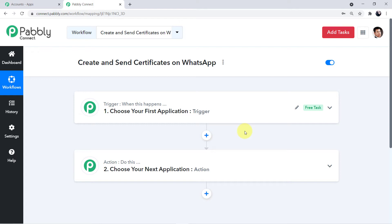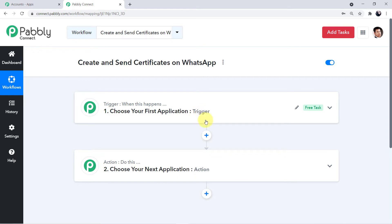Now we will follow the workflow structure. The trigger is the happening of an event and the action is the response to it. Here the trigger event is the submission of the form by students, and in response we want a WhatsApp message to be automatically sent to them with the PDF certificate file. Now we will choose our first application, which is Google Forms.